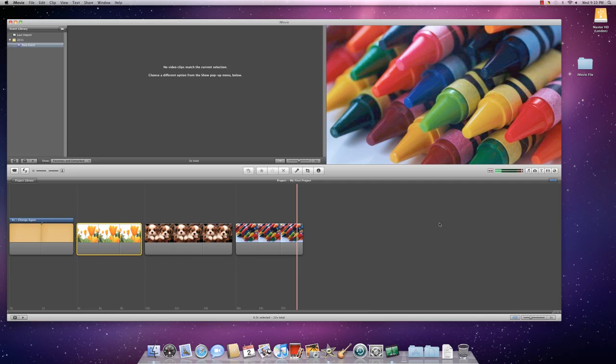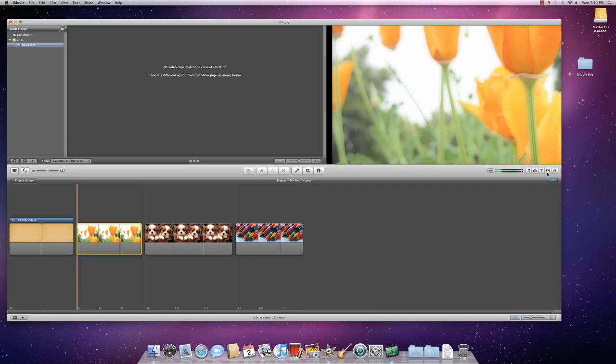In order to do that, move your cursor over to this button or this icon right over here in the middle right and click.